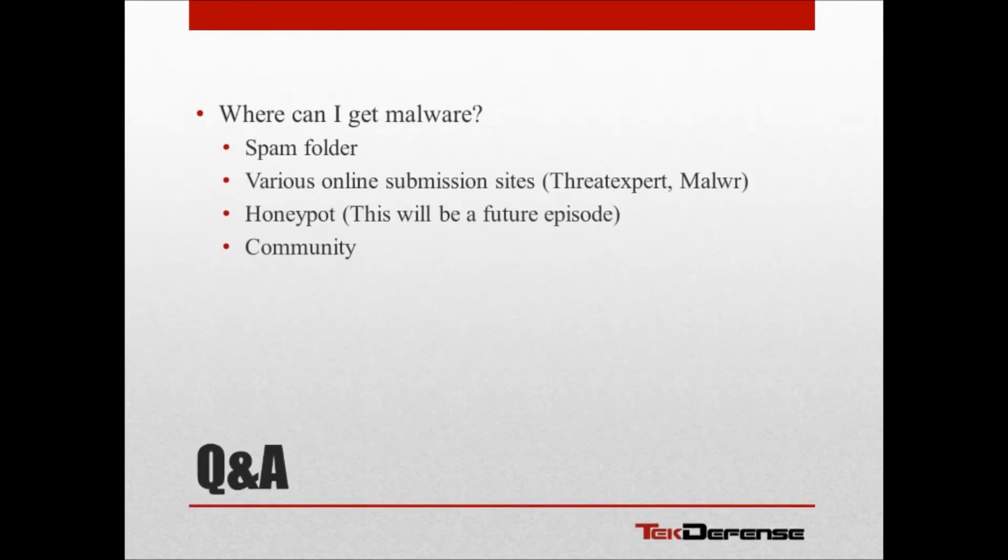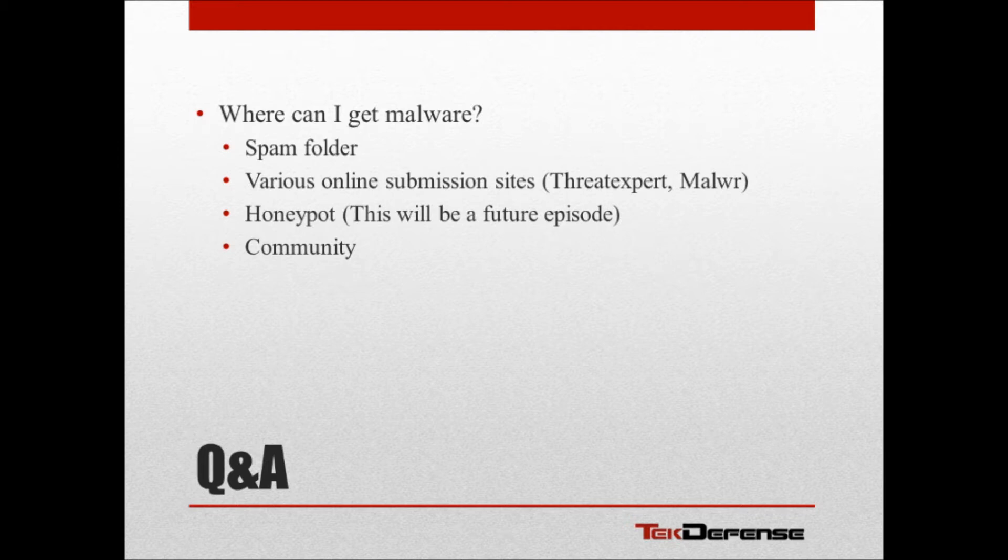So last week I received a few questions from you guys out there. The one I got most often was, where can I get some malware? I want to do some testing, but I don't know where to get malware to do that testing with. There's various places you can grab it.